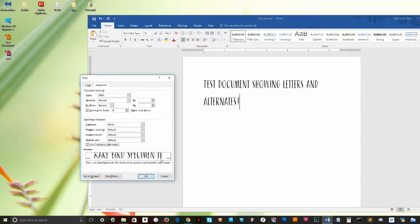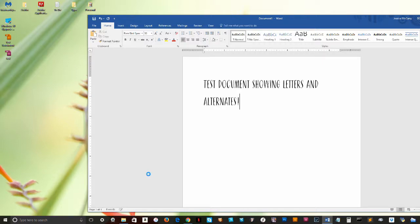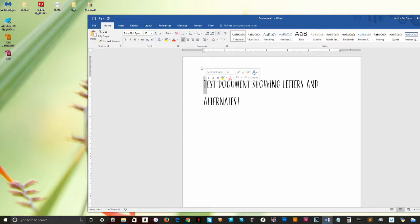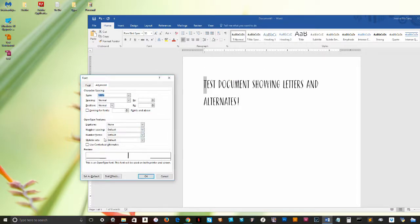Some designers will layer OpenType functionality so that the features can actually interact with one another to produce different effects. Any selections that you've highlighted in these drop-down menus will activate those features. And obviously, clicking this tick box on and off will enable or disable contextual alternates.